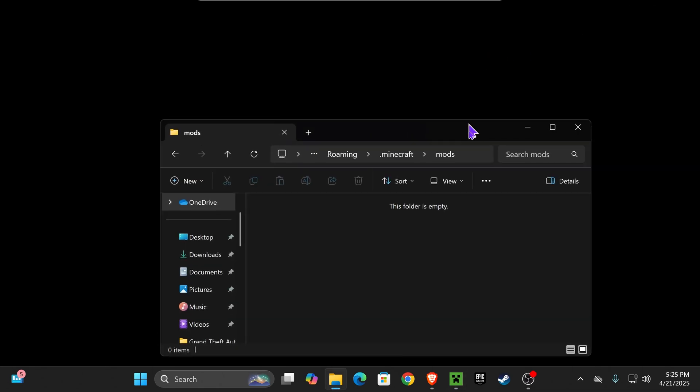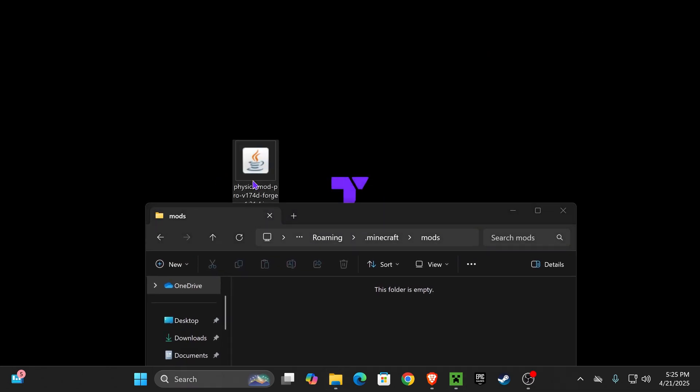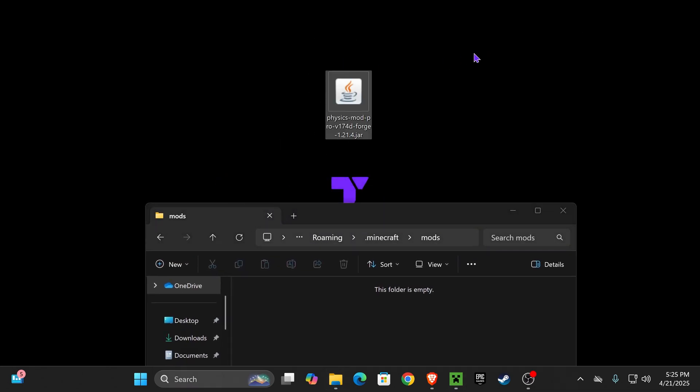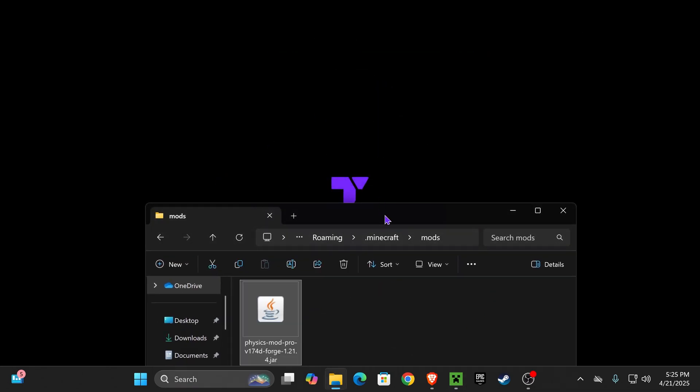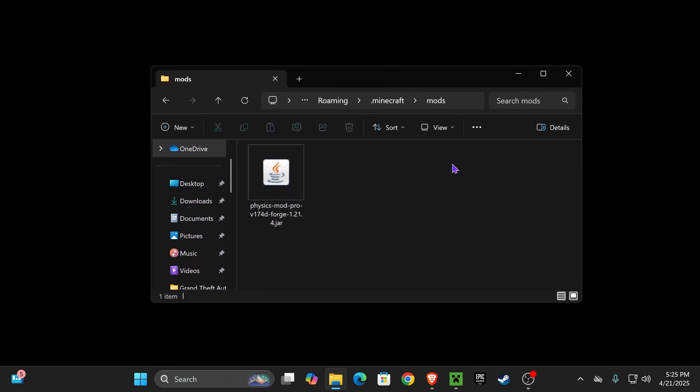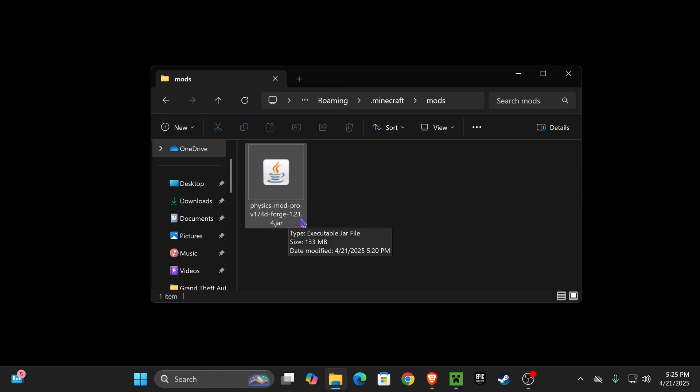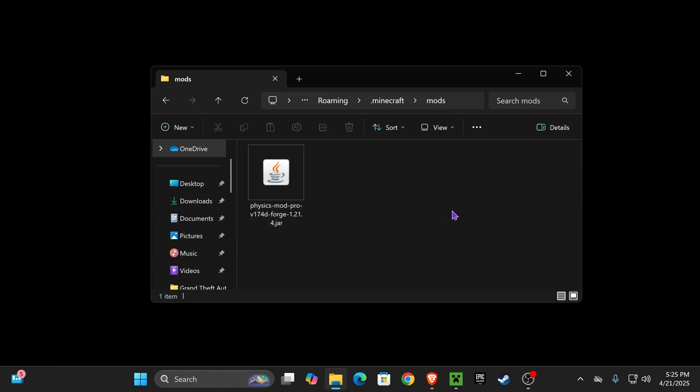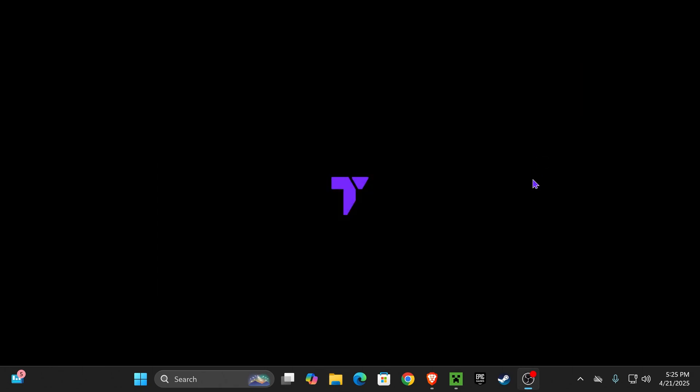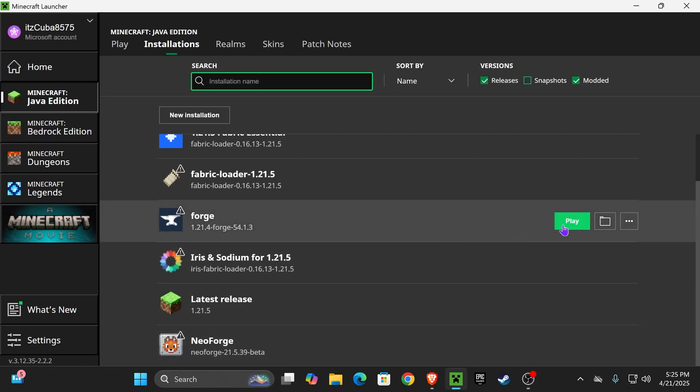and now just drag and drop the Physics Pro Mod into here. Just select it from your desktop, drag and drop it into here. If you're going to add any other mod, this is also the moment to do that. Just make sure they are Forge and 1.21 point whatever version of Minecraft it shows, right? In this case, it's 1.21.4. Now close this folder, head back into the Minecraft Launcher,